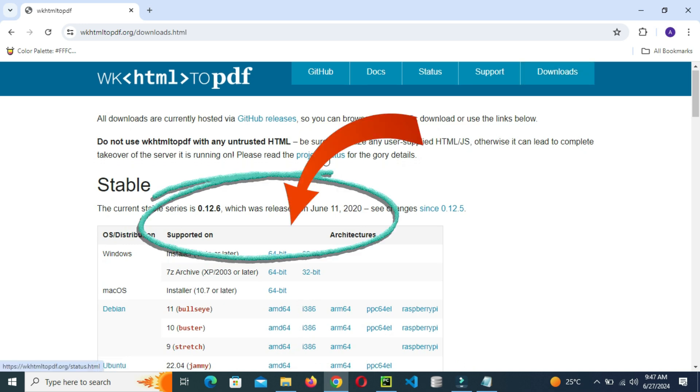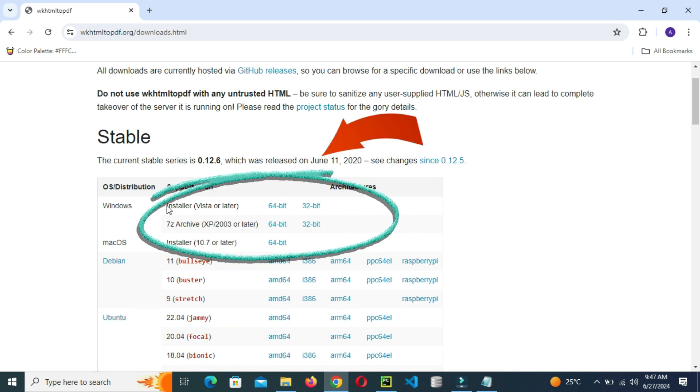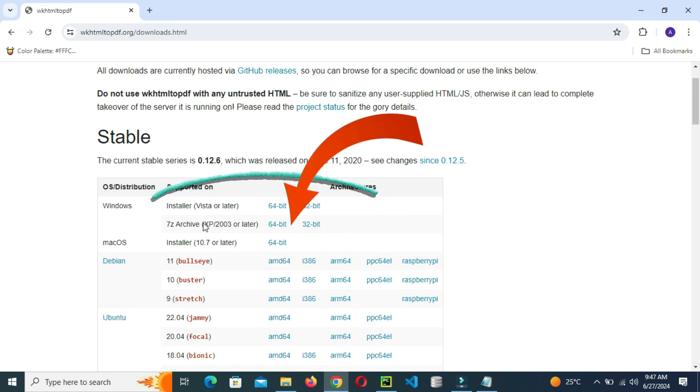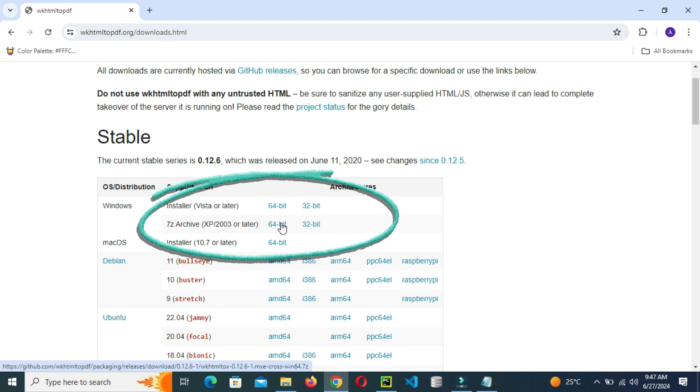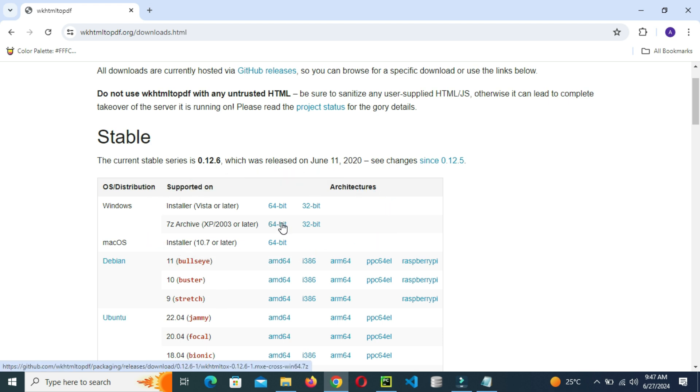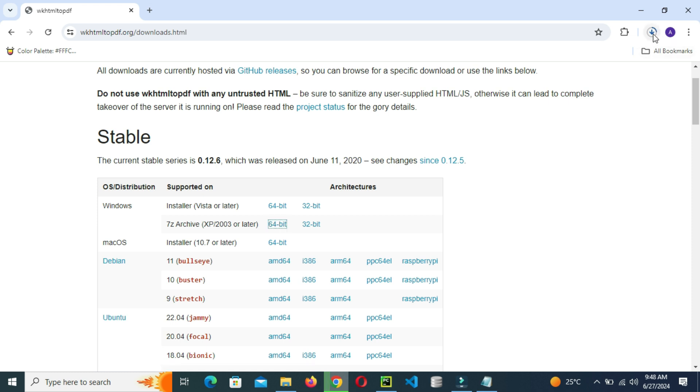If you're using Windows, click here where there is 7z archive. So if you're using 64 bit, click 64 bit. If using 32 bit, you just click that. If it's Windows 10 or Windows 11 or Windows 8, this is what you're supposed to use.